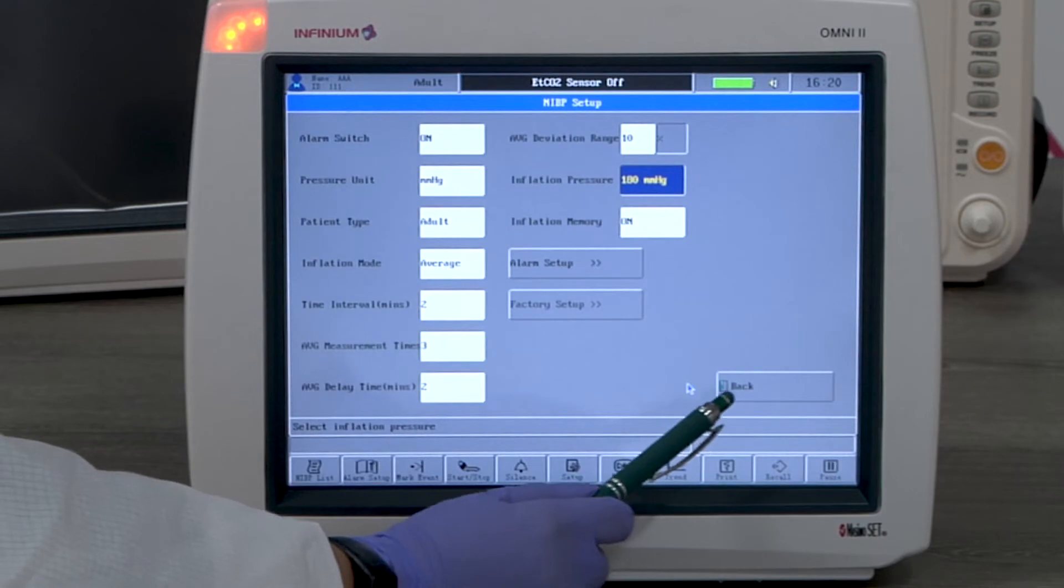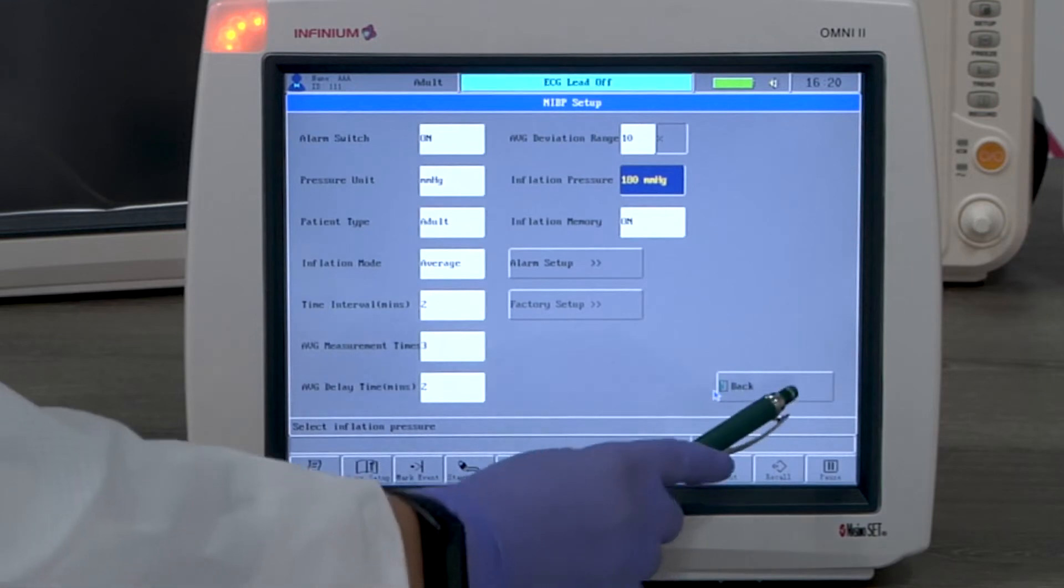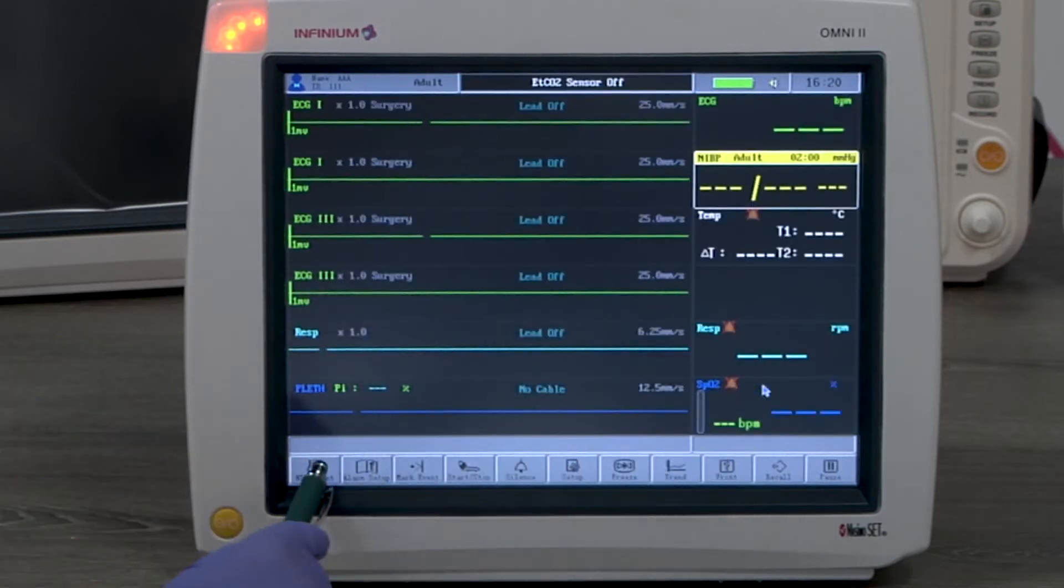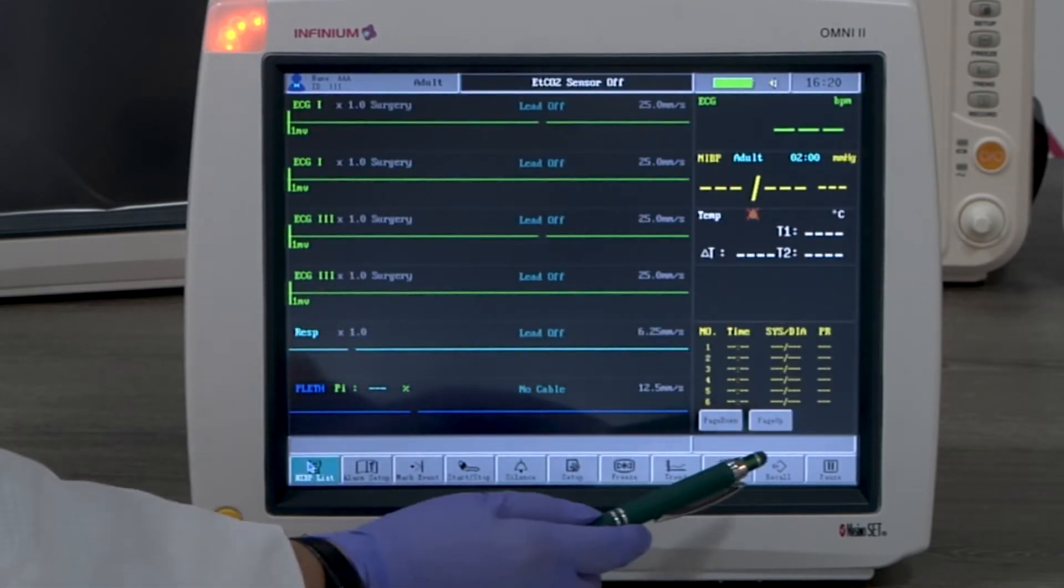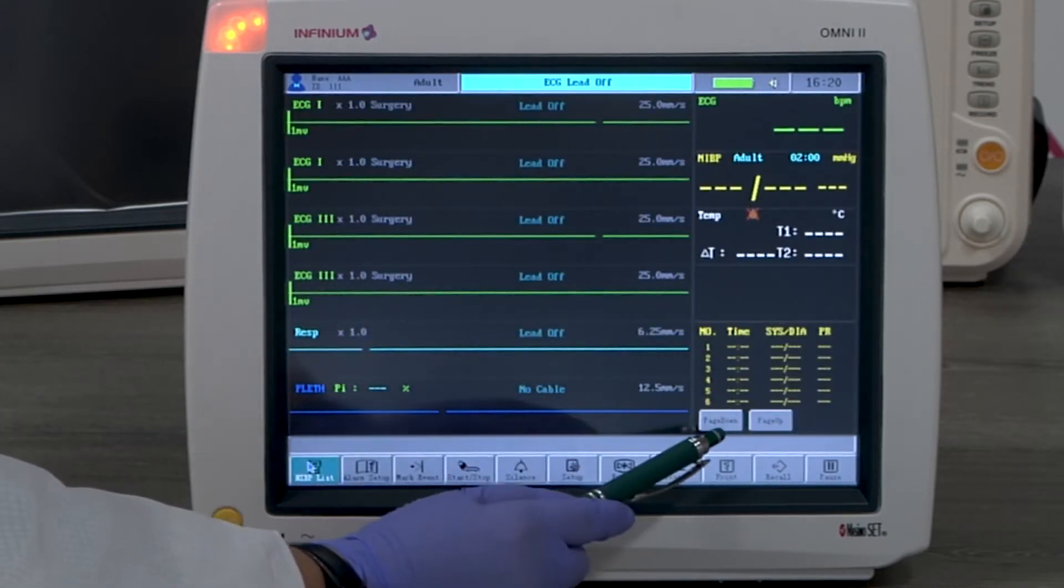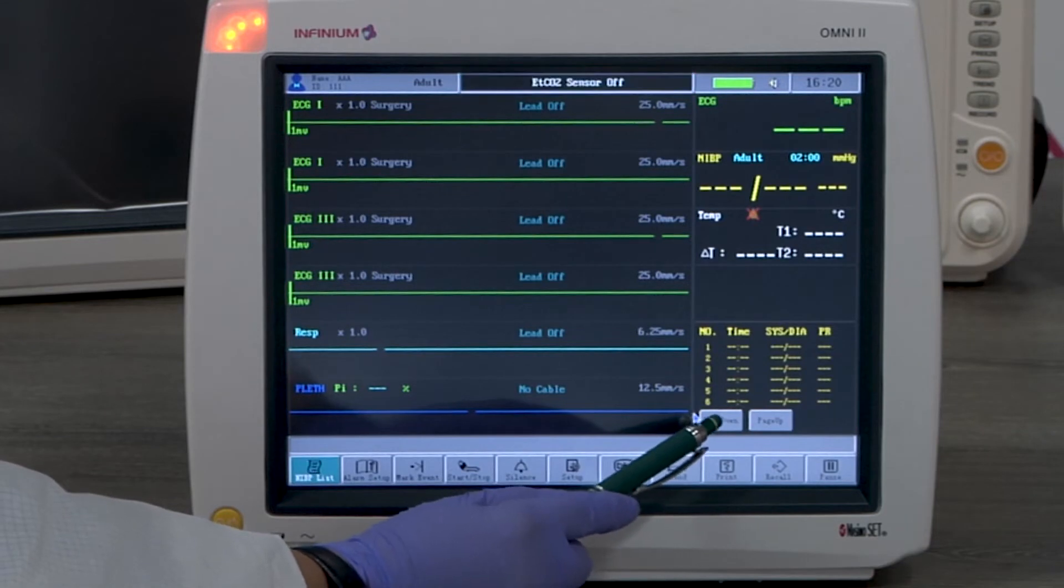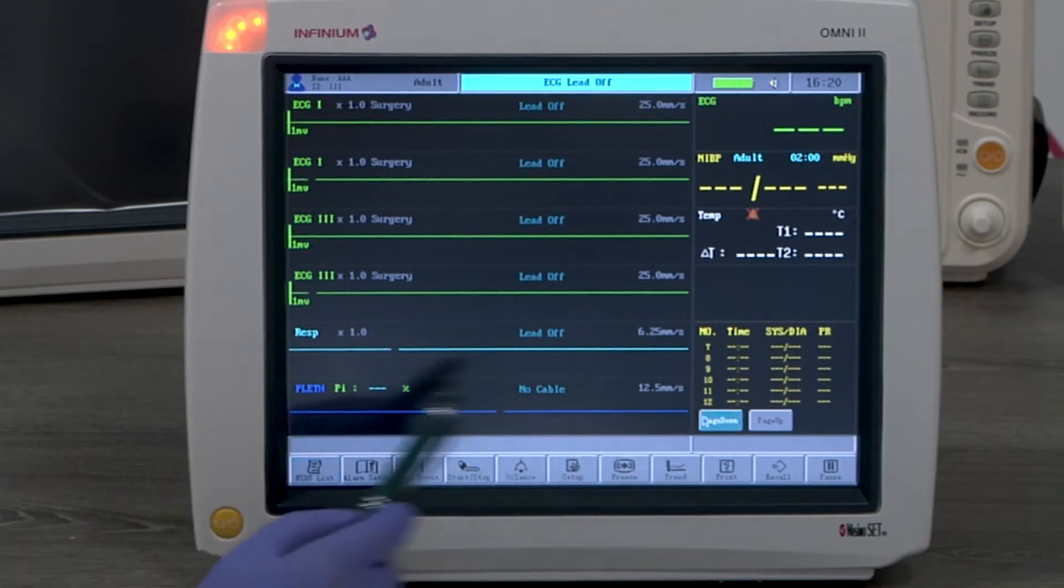By tapping the NIBP list button, you will see the list of NIBP readings. Tapping on this button again will close this window.